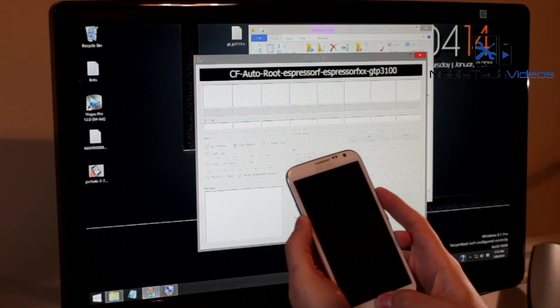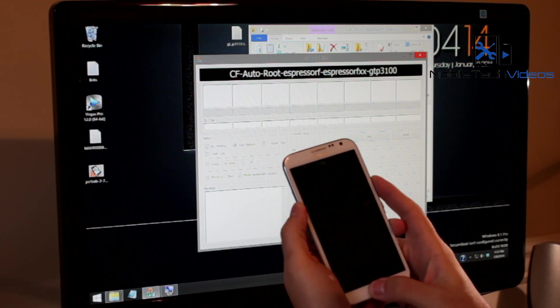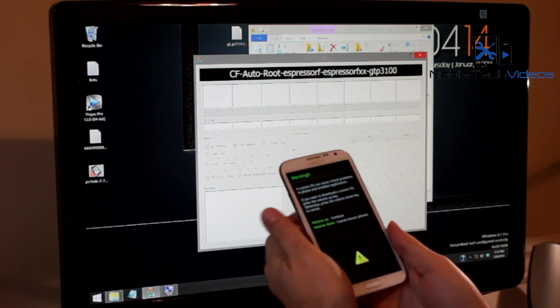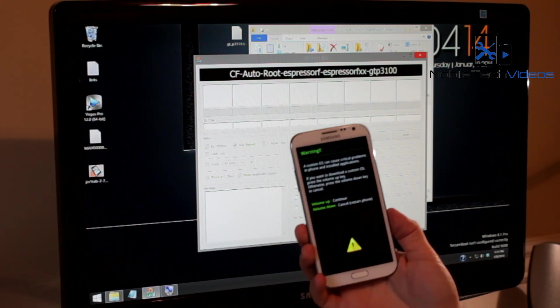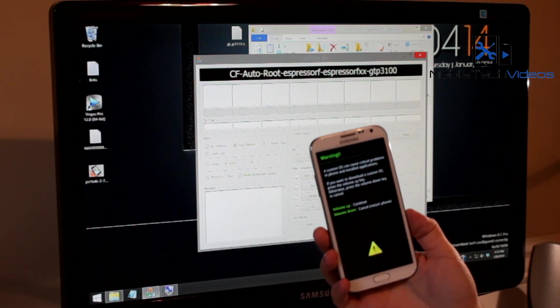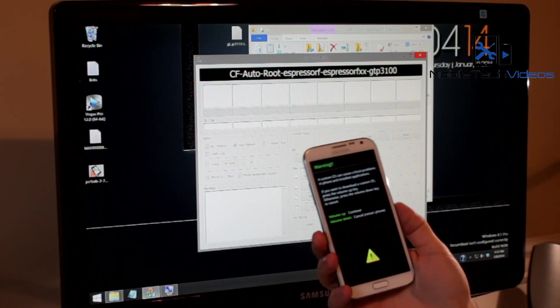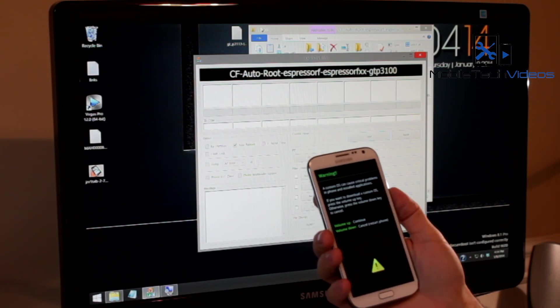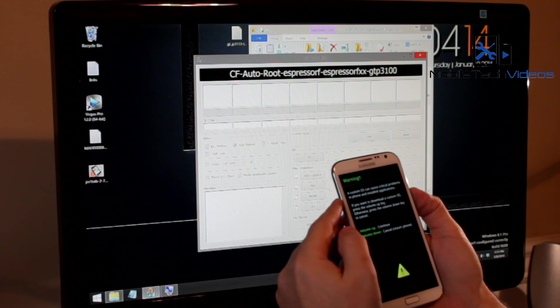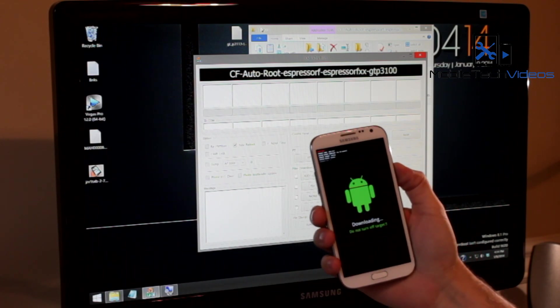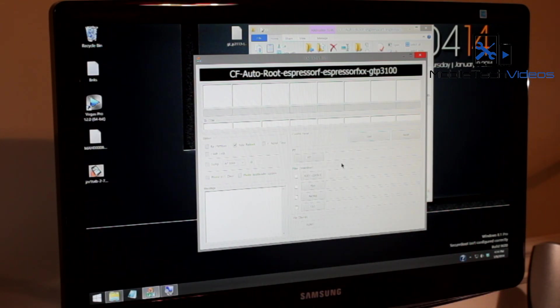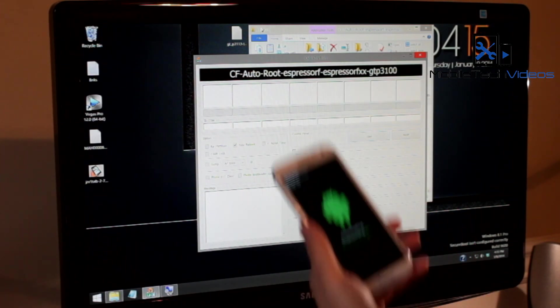And it will pop you into download mode. You'll get this screen here with a little triangle telling you if you want to continue press up on the volume, and we do. And now we're in download mode. Now we can plug it up to the computer.